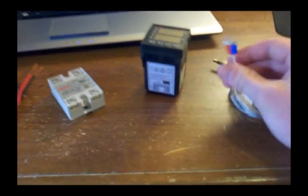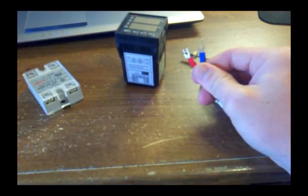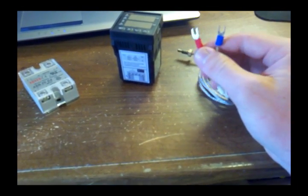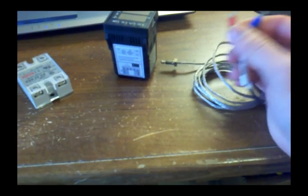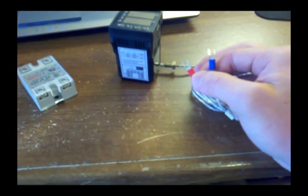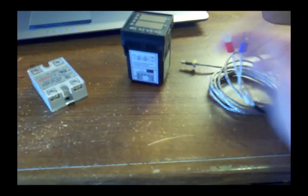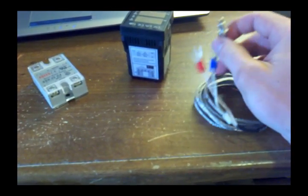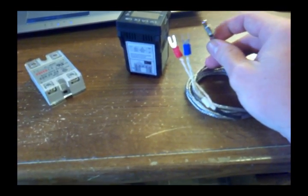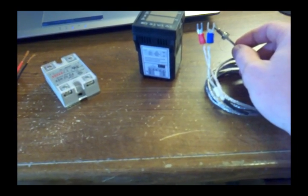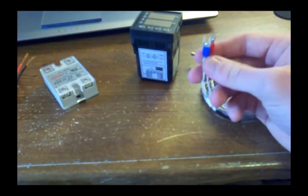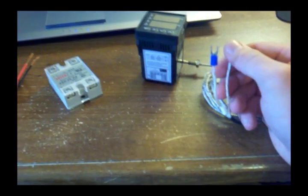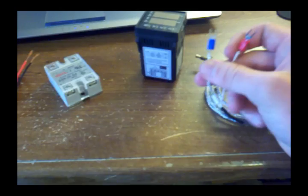Like, for instance, which one of these is positive and which one's negative? I found a website that said the industry standard for thermocouples was that the red was negative. So I wired it up that way, and when I put the end of the thermocouple in my refrigerator, instead of the temperature reading going down, the temperature reading was going up. So I tried it the other way, and I put the blue on the negative terminal and the red on the positive terminal, and then it was going in the right direction.